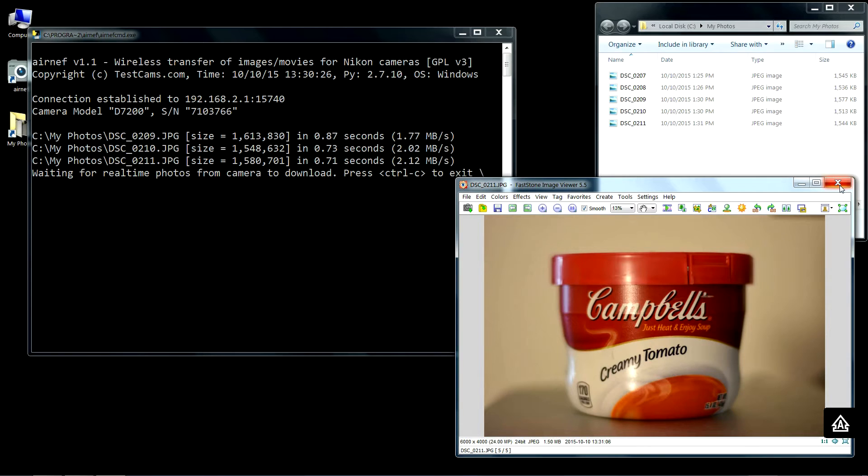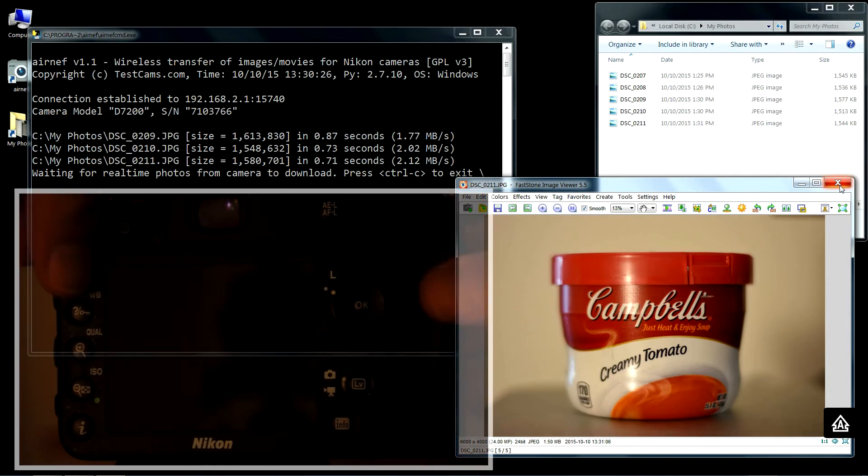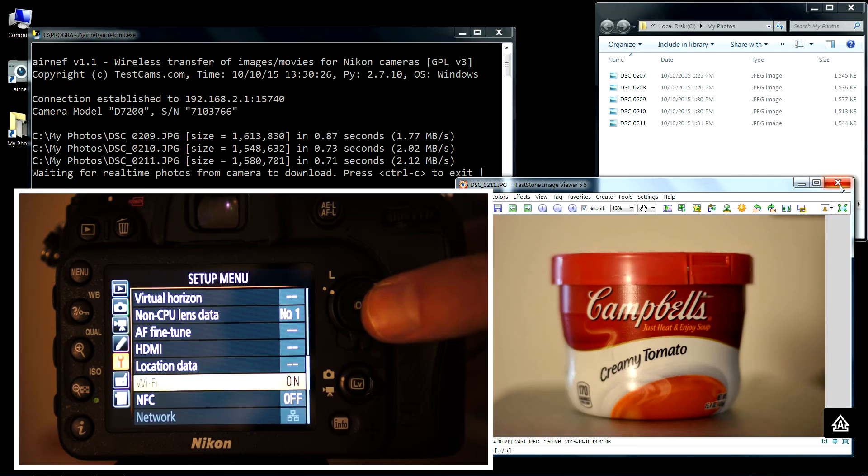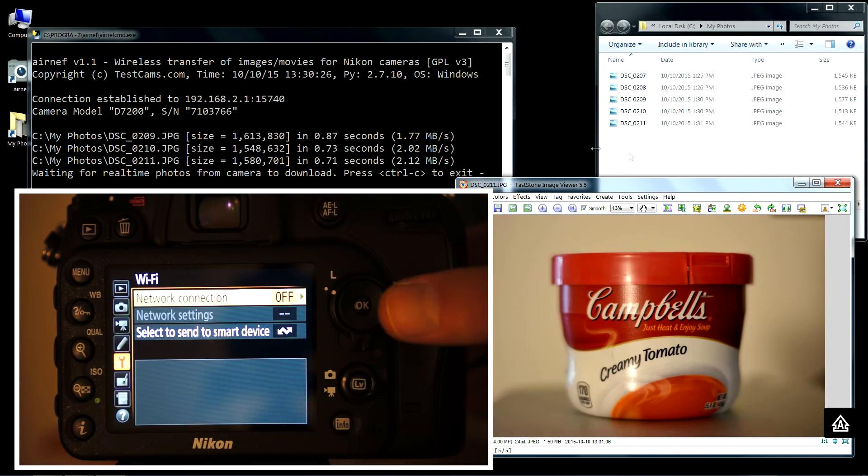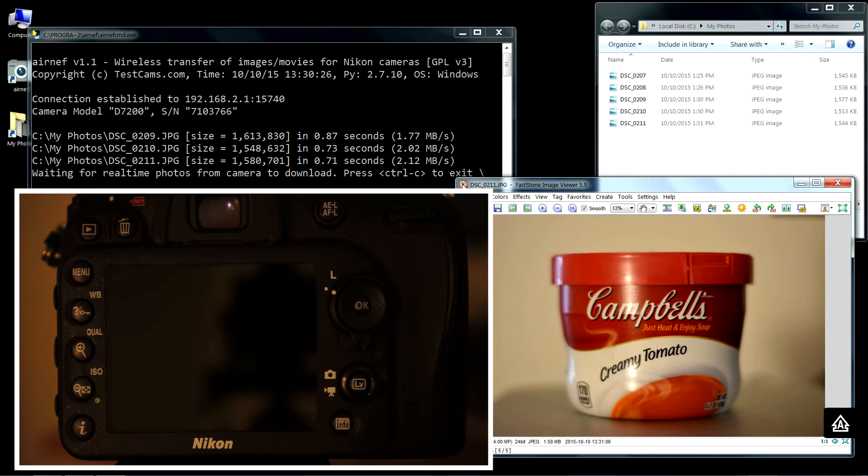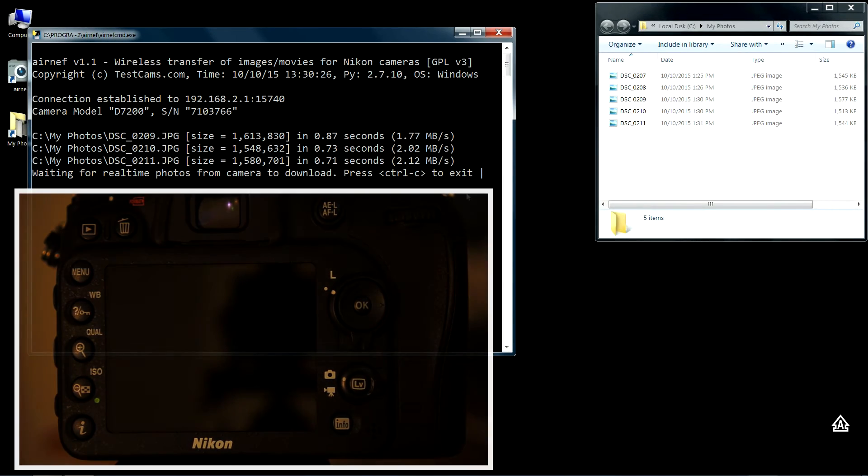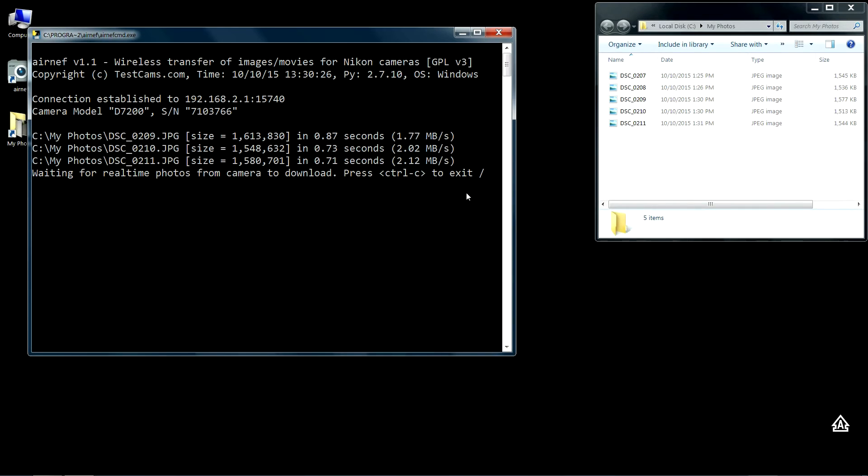I'll demonstrate this on my D7200 even though the D7200 does support that mode. You're going to turn off Wi-Fi on the camera, and this is while Airnet is running. Airnet is designed so that no matter what you do with the camera, whether Wi-Fi is enabled or not, Airnet while it's in real-time download mode is always ready to connect to the camera.